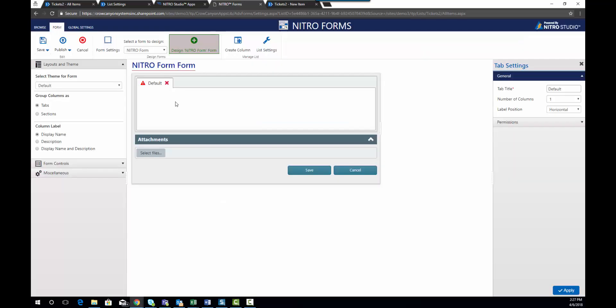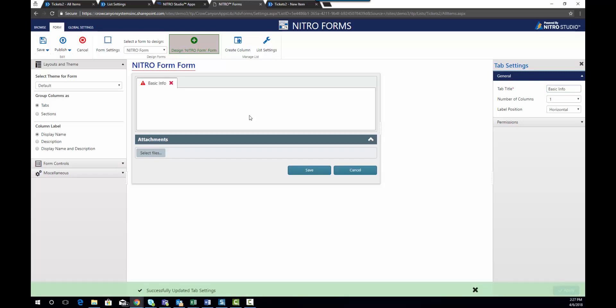All right, once rendered you'll see that you have an option to modify the title of the tab. I'm going to direct your attention over to the right hand side. This is where you change the title of the tab and we're going to call it Basic Info. We're going to hit Apply and you'll see that the name of the tab has changed.